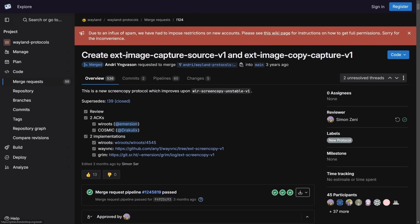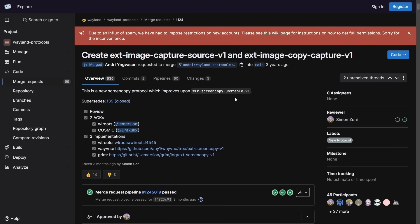Another example of recent development is the extension image-capture-source-v1 and extension image-copy-capture-v1 — a new screen copy protocol which improves on the previous unstable version. These types of constant improvements are what make the Wayland project so great.